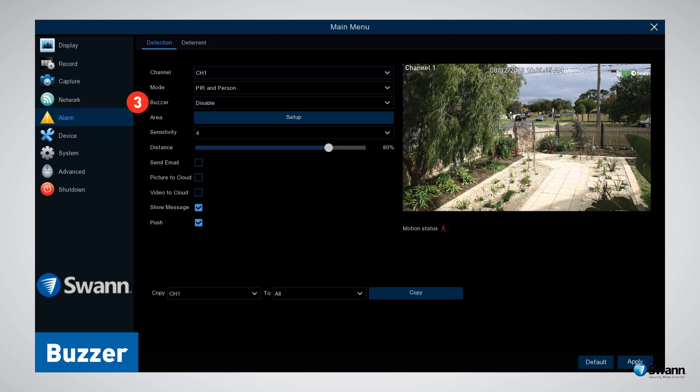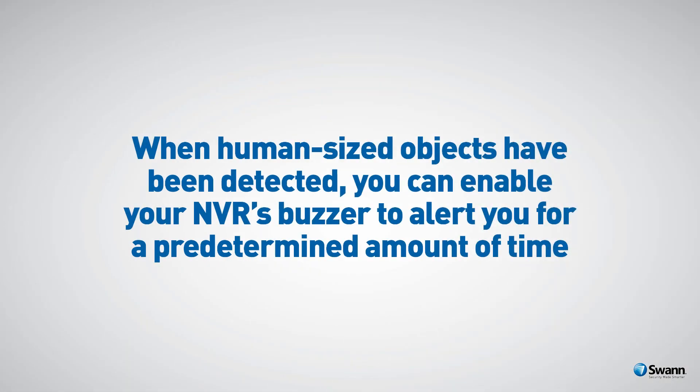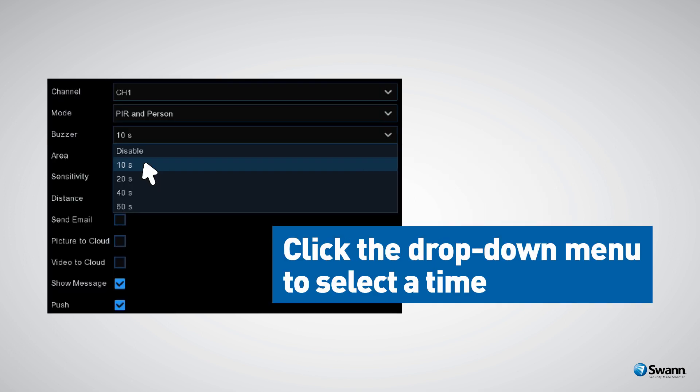Option number three: Buzzer. When human-sized objects have been detected, you can enable your NVR's buzzer to alert you for a predetermined amount of time. Click the drop-down menu to select a time.